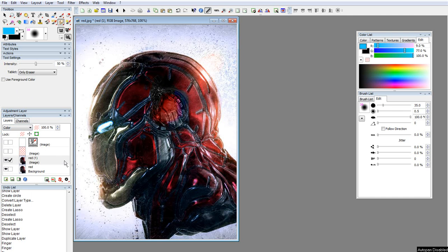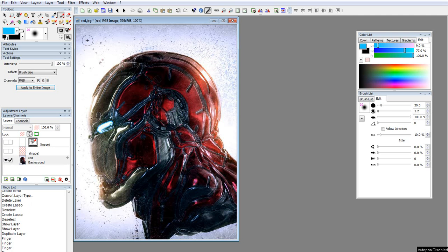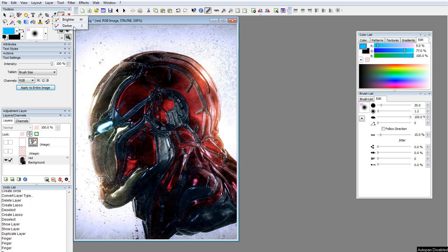And the same stuff goes for the brush tool. I already showed this, brighter, brighten and darken, same as Photoshop.